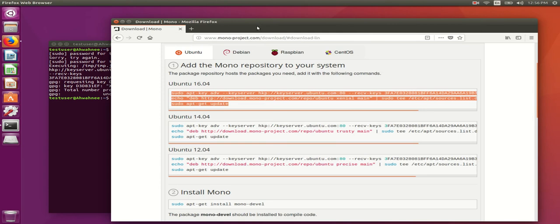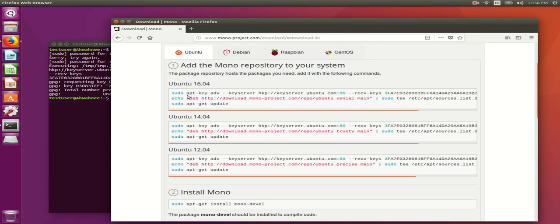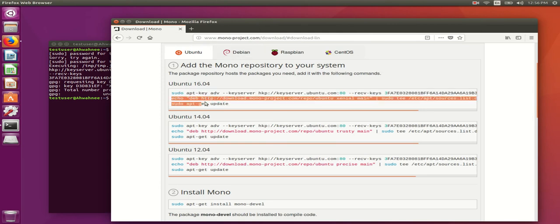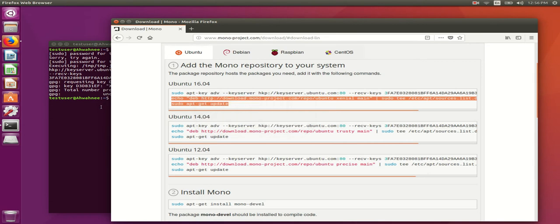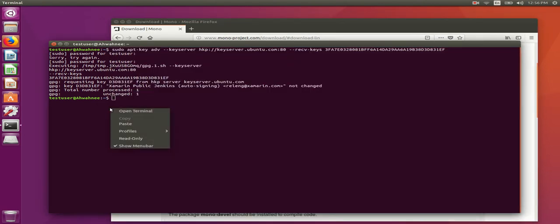And because I actually ran multiple commands there and it needed to have my password, I'll need to run the second commands a second time.